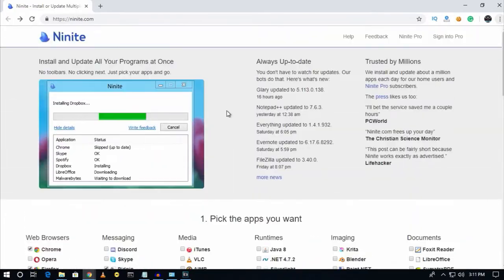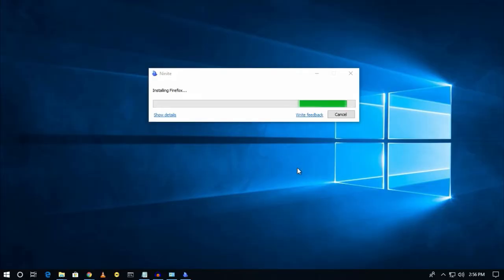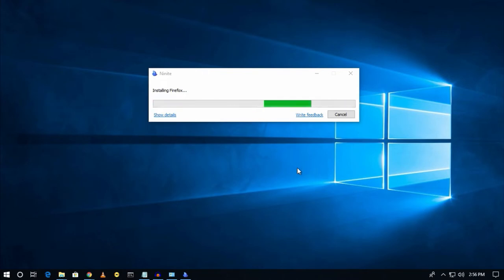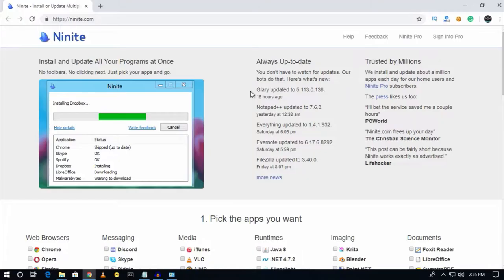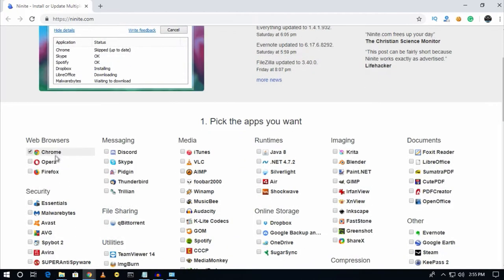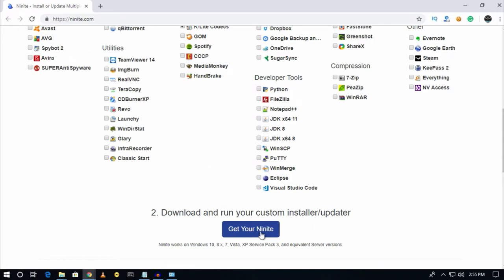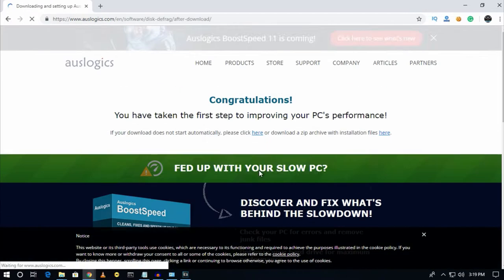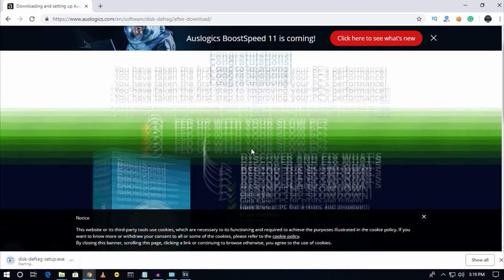Number four is Ninite, a package management system for Windows. This software allows users to install multiple software in one click. Just go to the Ninite official website, select your software from the list, and then click on 'Get your Ninite'.